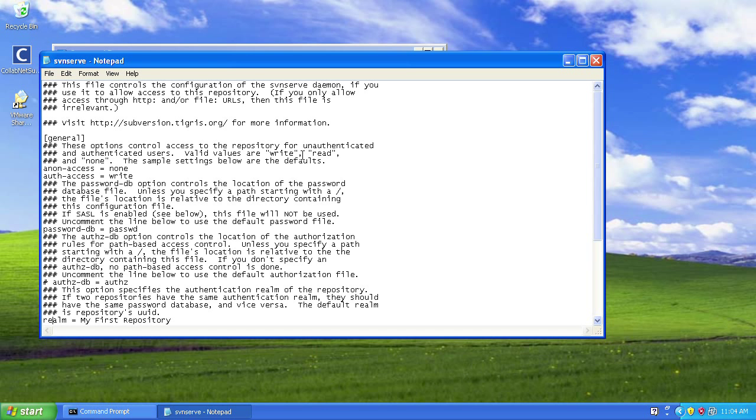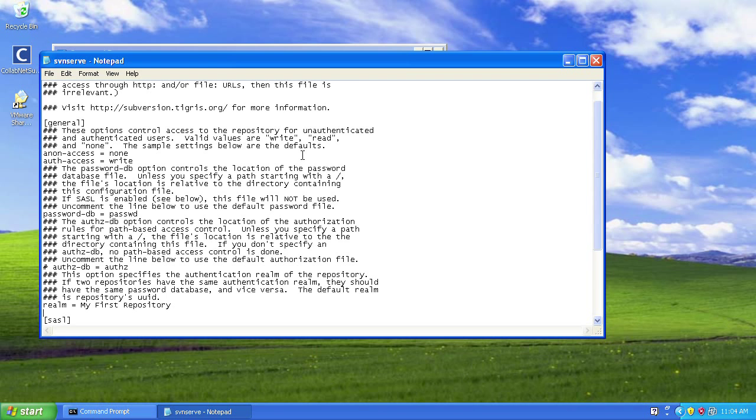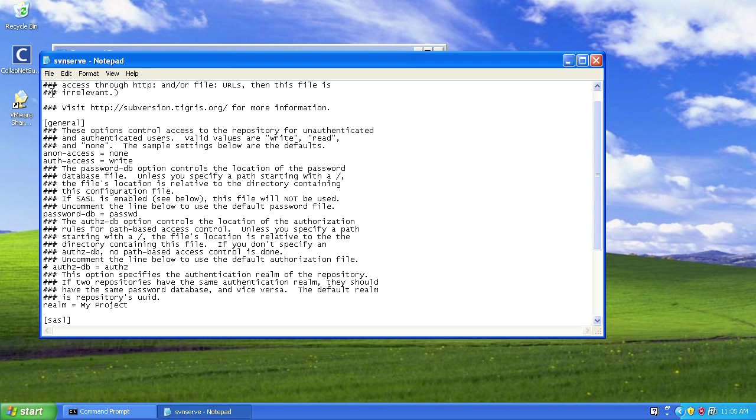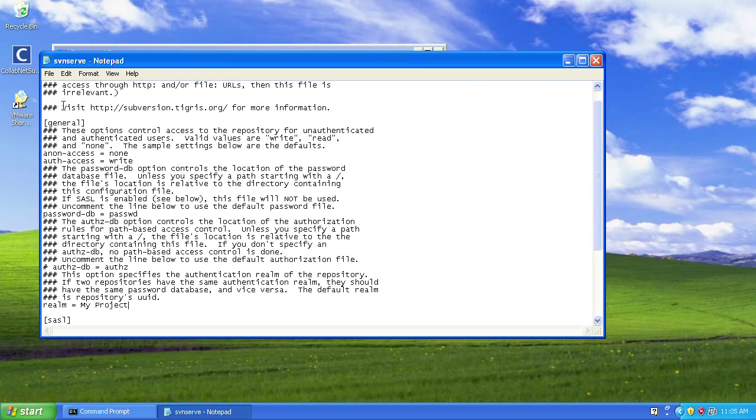And finally, save the changes we've made to the svnserve.conf file.